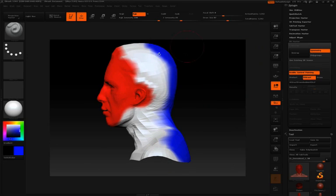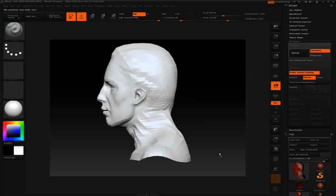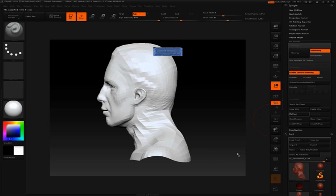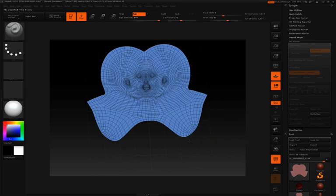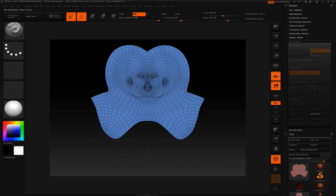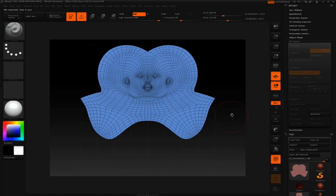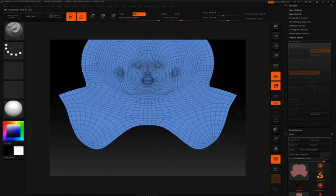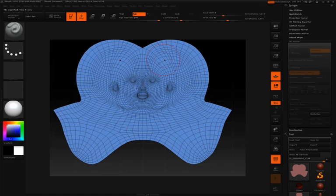Now that I've done that control painting, I'll simply click unwrap again, click flatten, and that to me is a very good unwrap of our model.